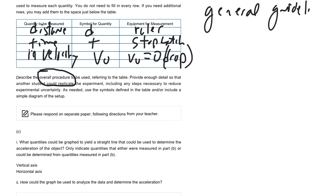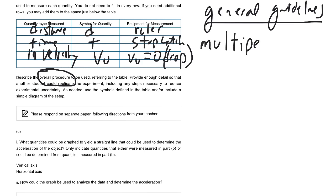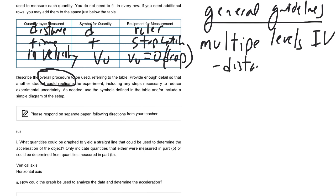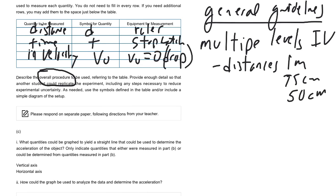The first thing is, you want to make sure that you have multiple levels of independent variable. So multiple levels of IV. In other words, in this case, we would want to have multiple distances. So you wouldn't want to just drop it once, maybe you're going to have a distance of say, one meter, maybe you're going to do 75 centimeters, maybe you're going to do 50 centimeters.